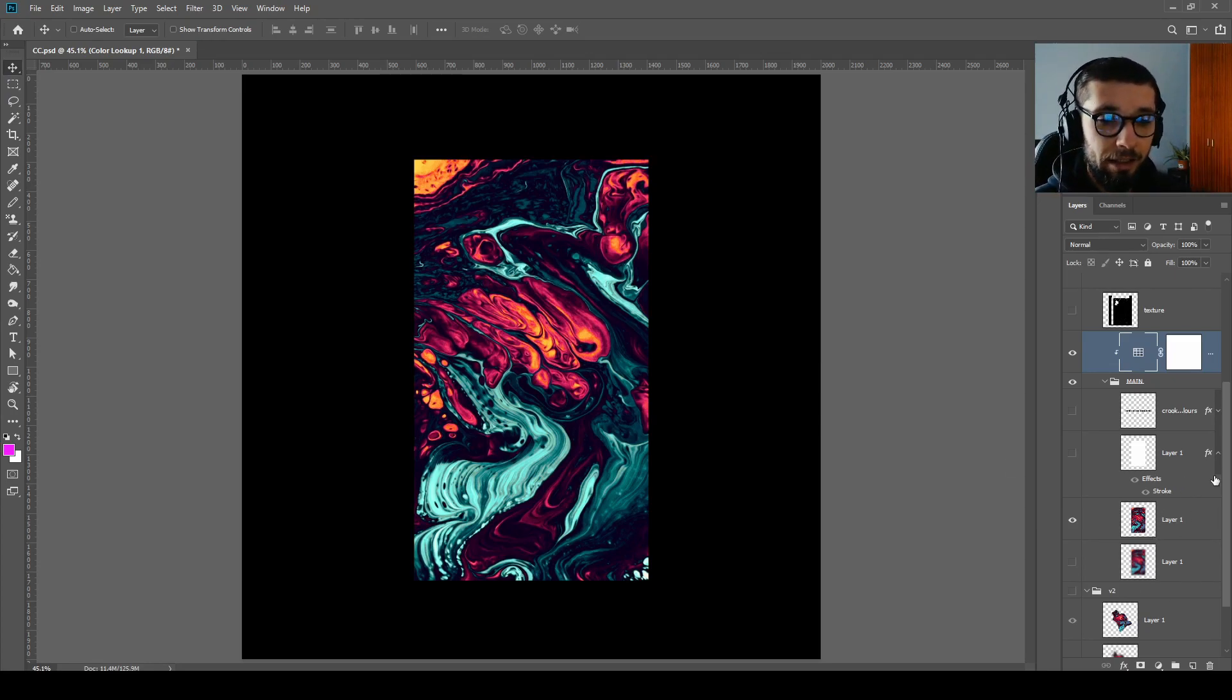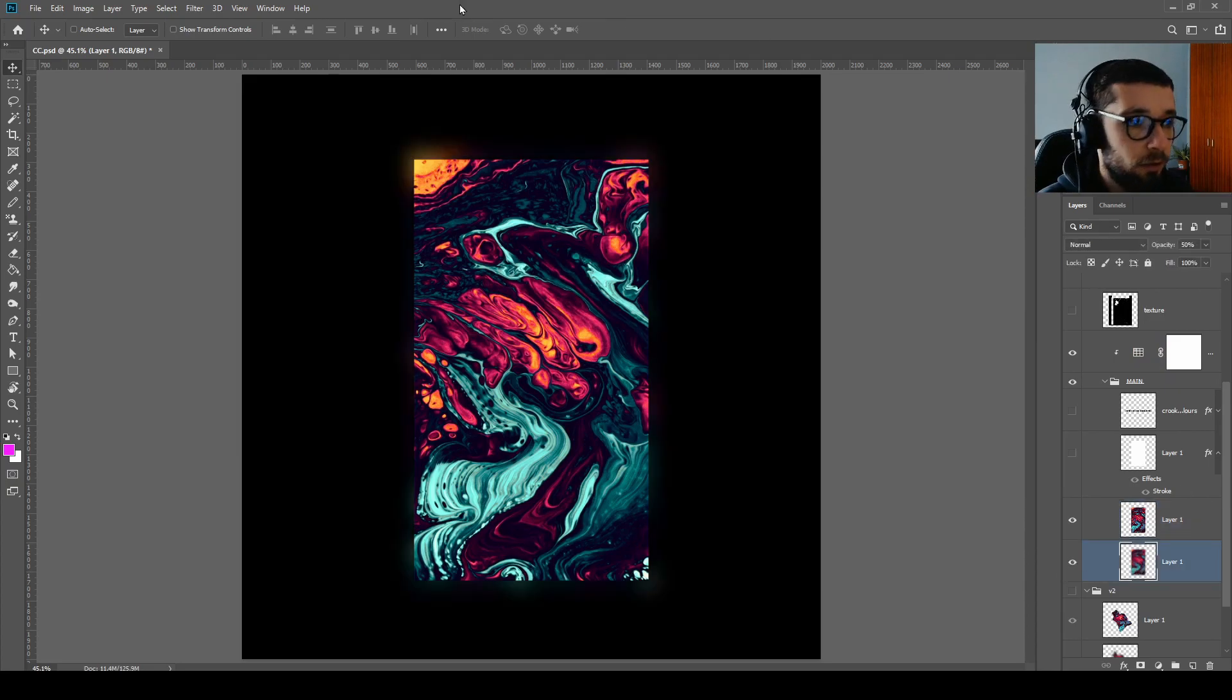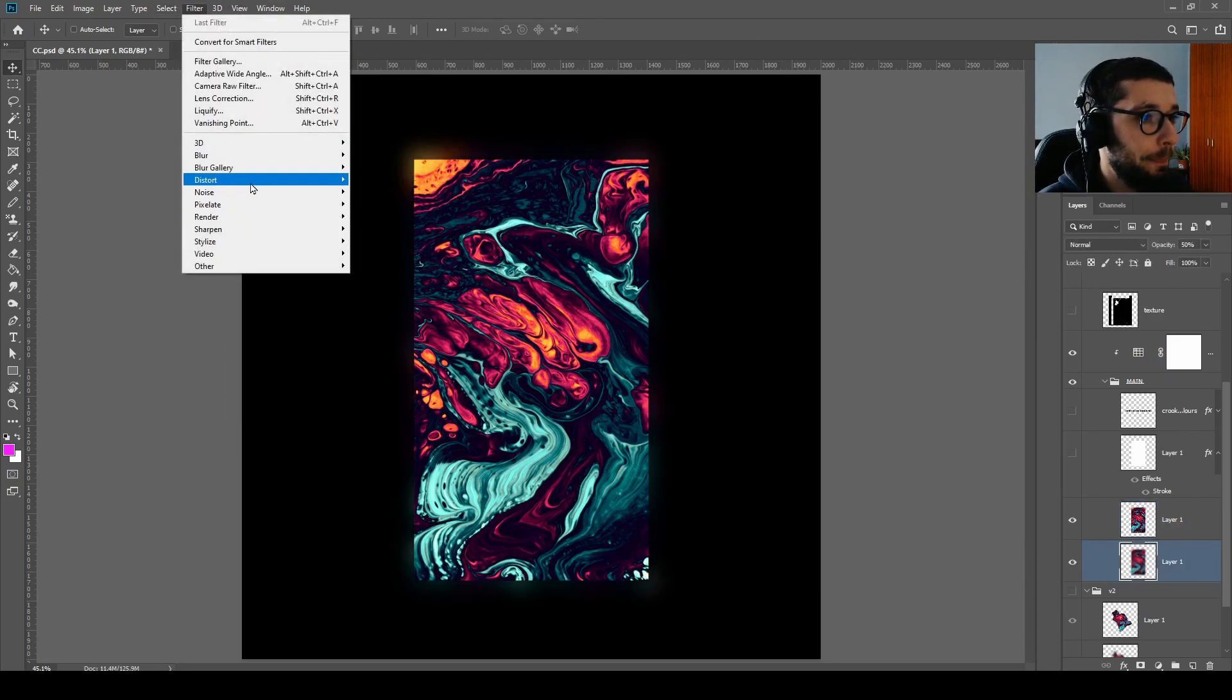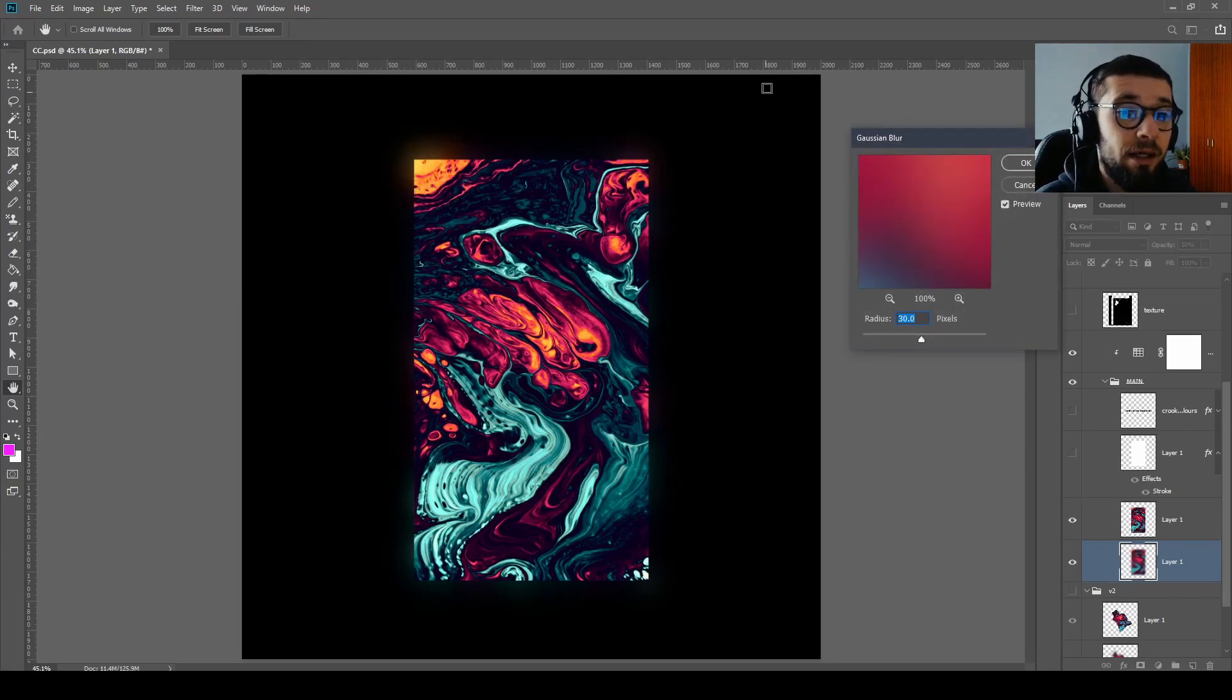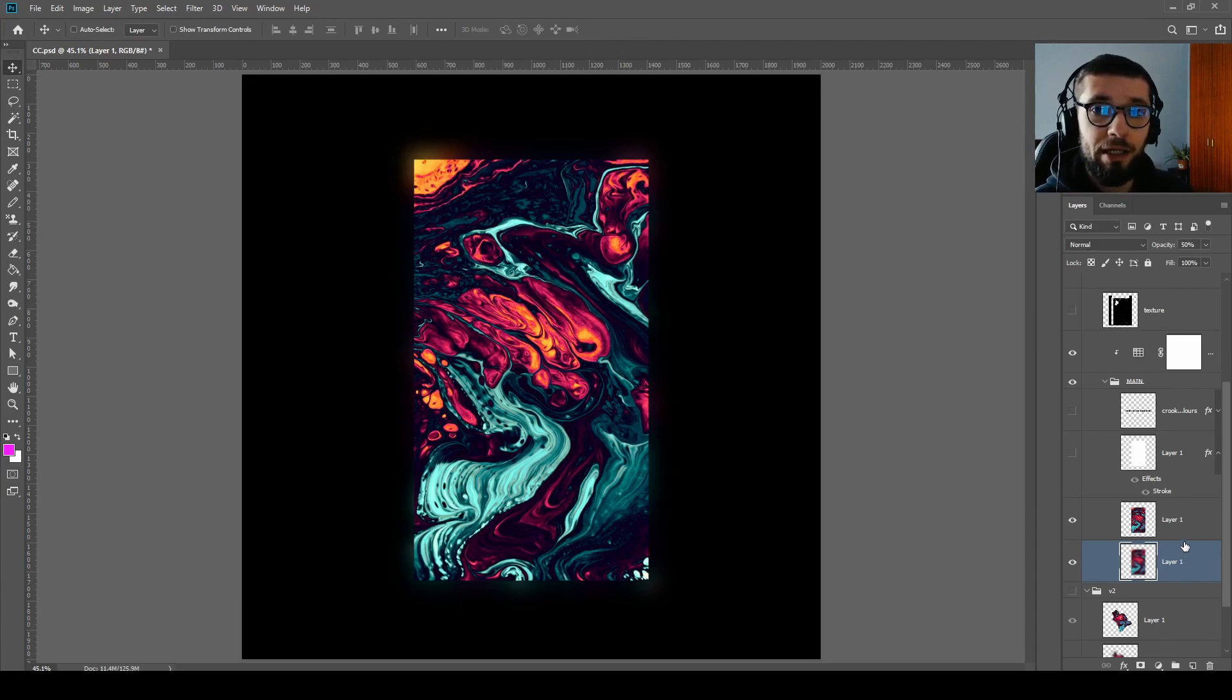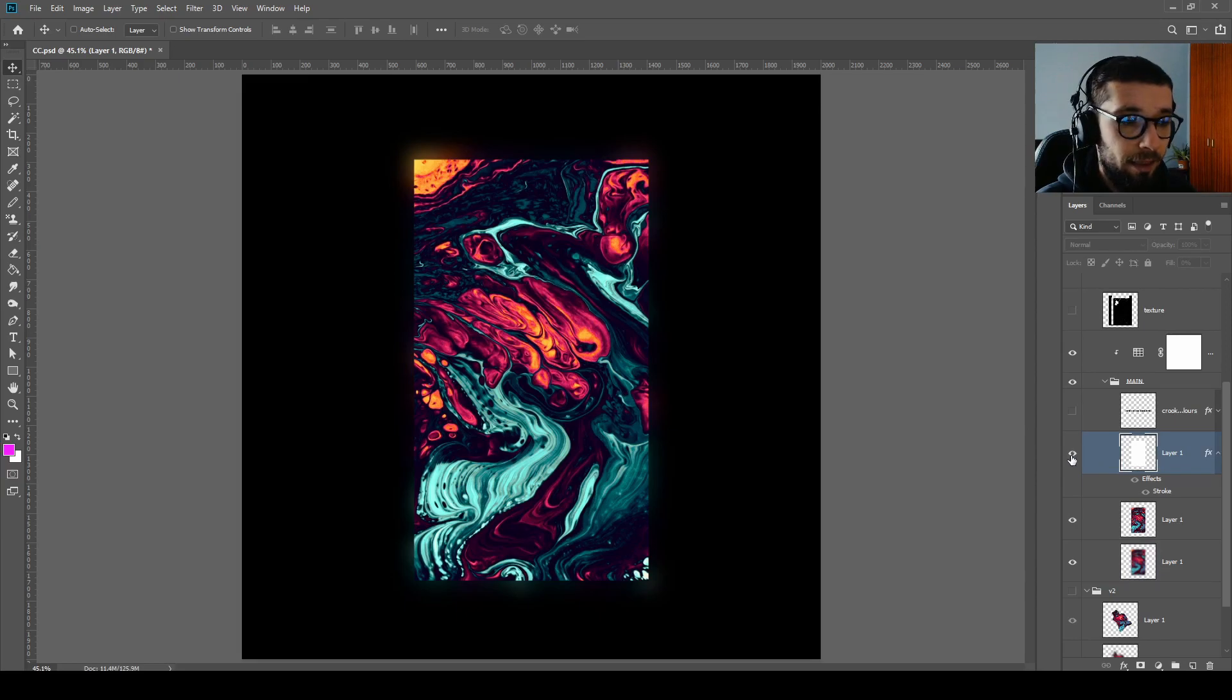And then duplicate this one, go to Filter, Blur, Gaussian Blur 30 pixels, click okay, and then move the layer below your main layer of the liquid painting.